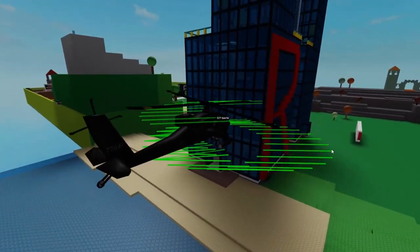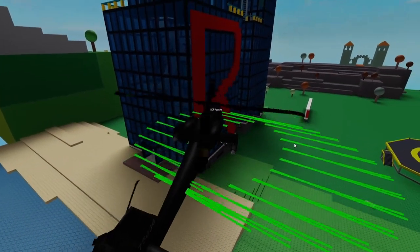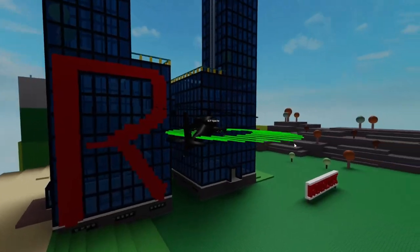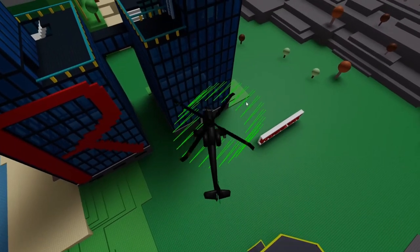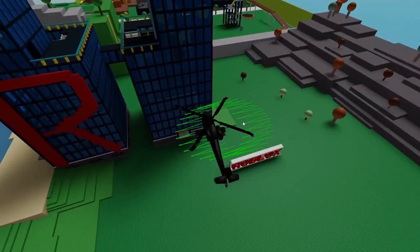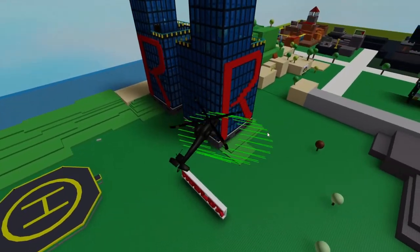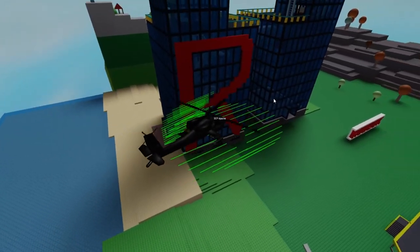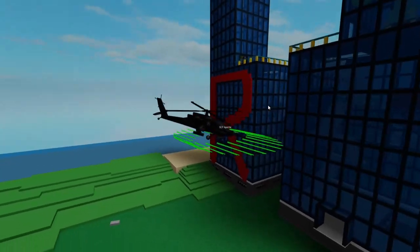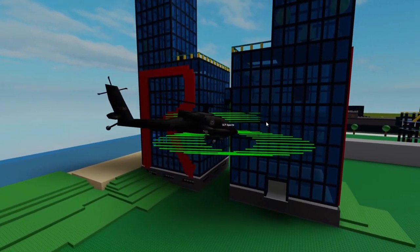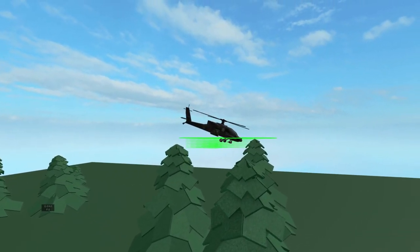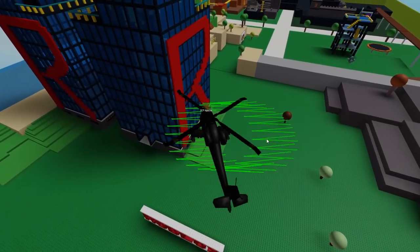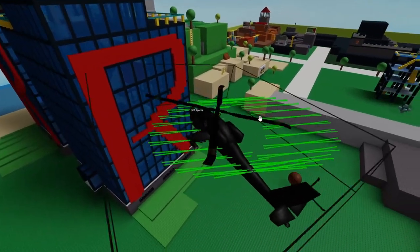I've got the helicopter now dodging obstacles fairly well. I accomplished this by raycasting in a circle around the helicopter, and the direction of the raycasts changes depending on the flight direction. So as we detect a building is in our way, the direction of the beams adjusts accordingly — we're always checking in the correct direction we're heading. When an obstacle is detected, the helicopter first checks if it can fly above it. If the top of the obstacle is within 10 studs, the helicopter will simply fly above it instead of trying to fly out of the way.